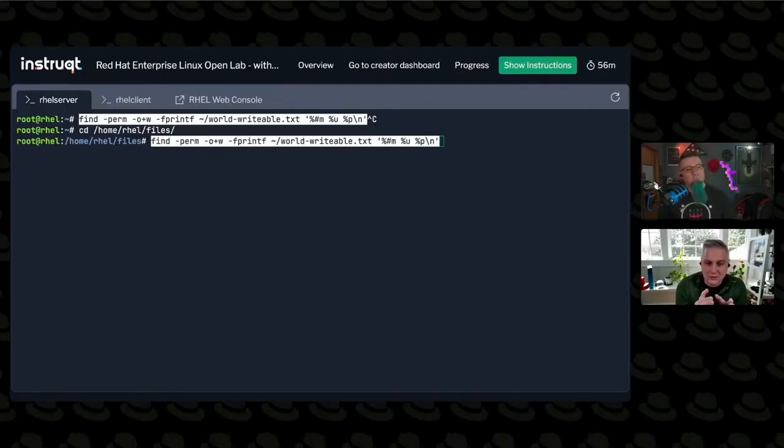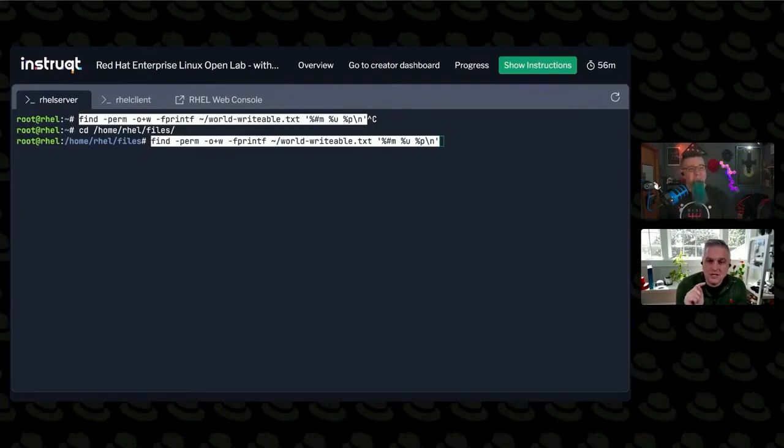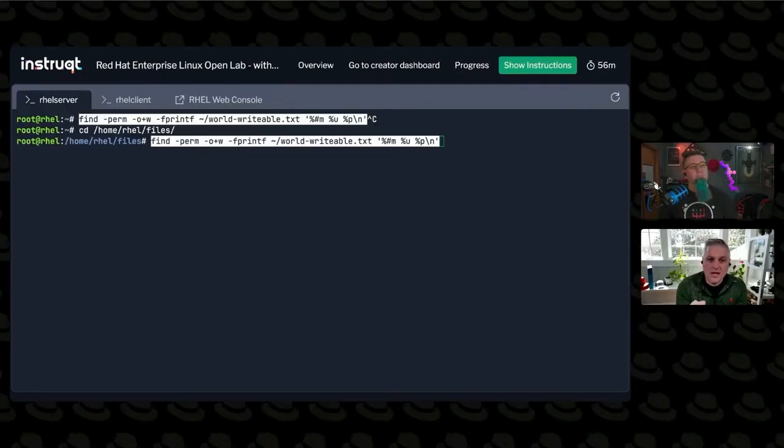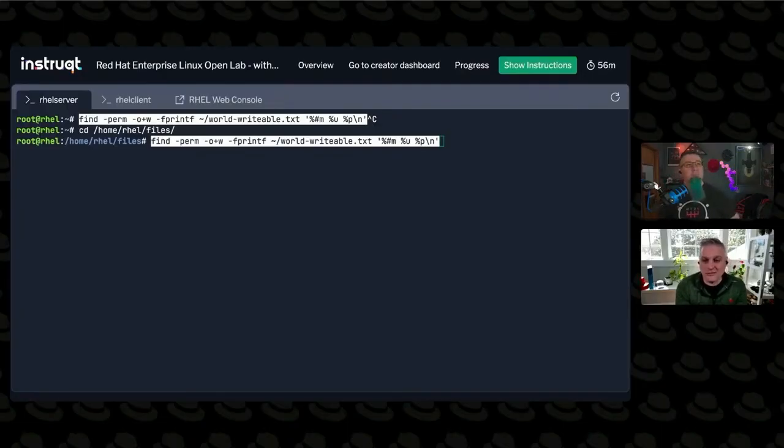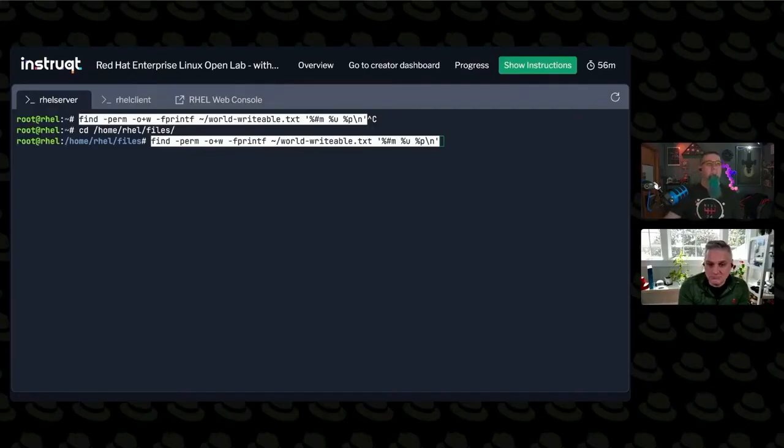And in that file, world writable TXT, I'm going to put the mode of the file, its permissions. I'm going to put the user that owns it, and I'm going to put the path to the file name, and then a new line character.